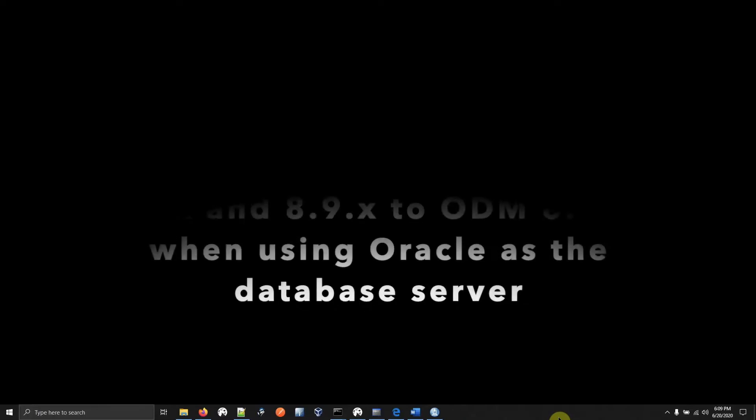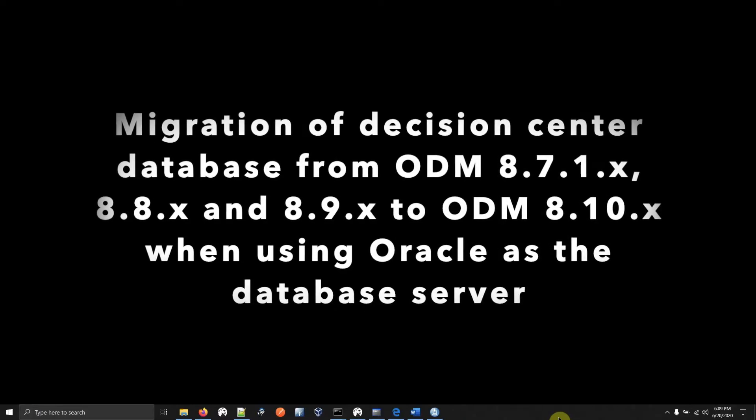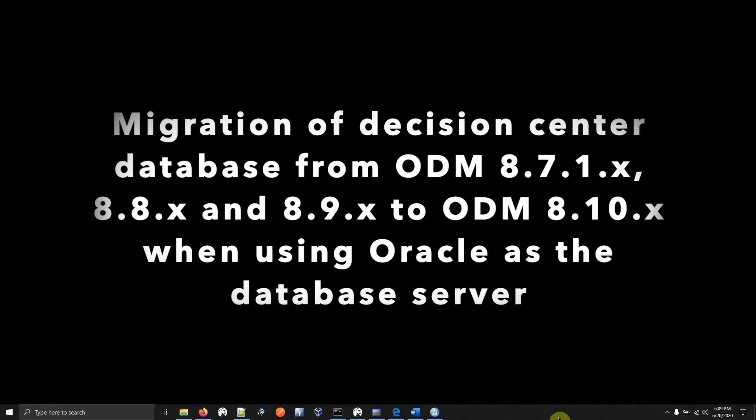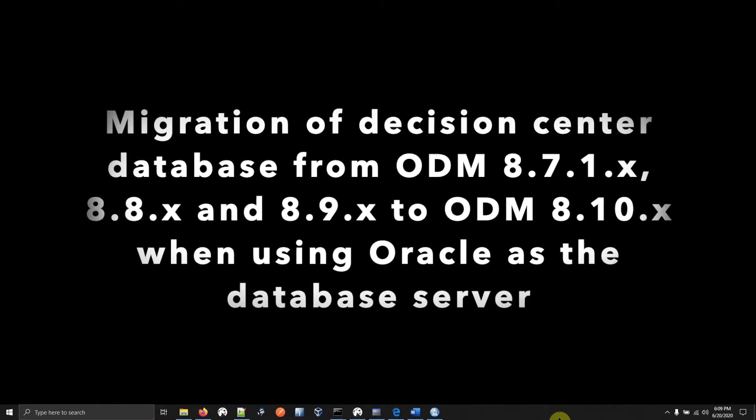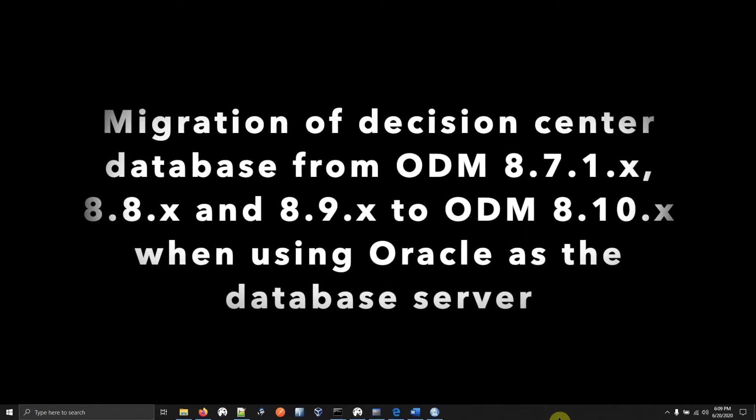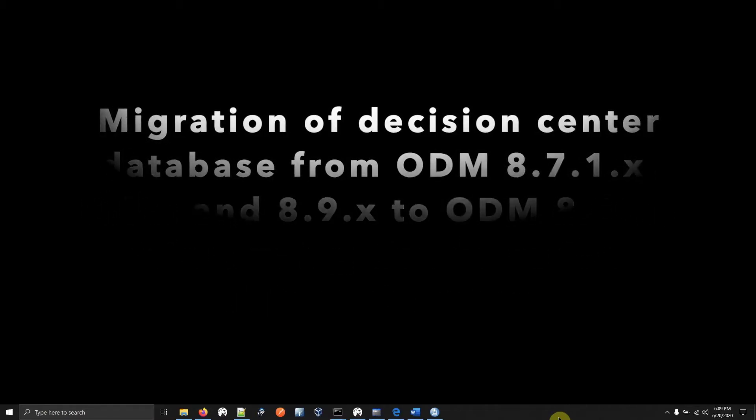In this video, we are going to see the steps to migrate the Decision Center database when upgrading from ODM 8.7.1 to 8.10.4 when using Oracle as the database server.